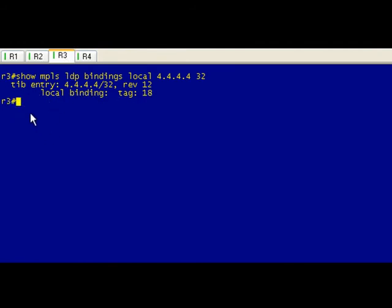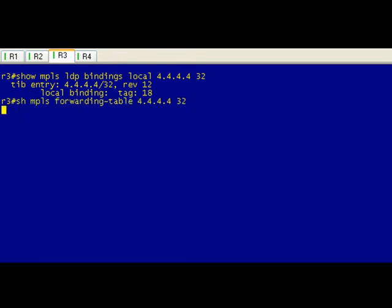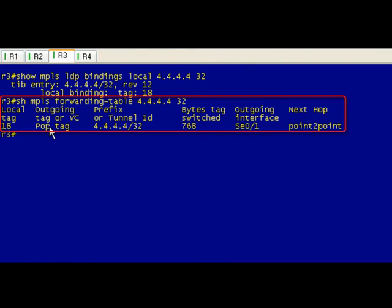Here's where the fun comes in. Remember when we looked at this on notepad, we said that the outgoing label shouldn't be a label at all, it should be popped. Let's go ahead and see if that is the case here. Booyah, pop tag. Right now we're on the next to last router.